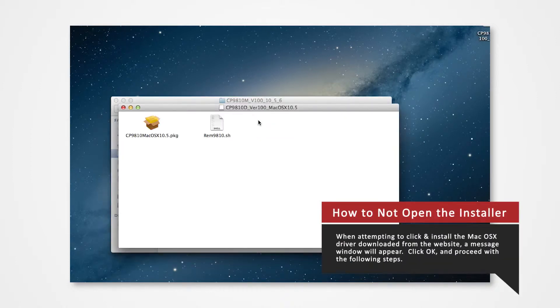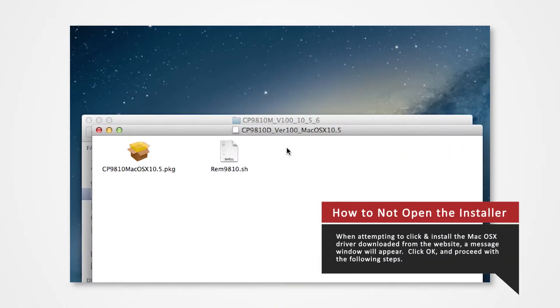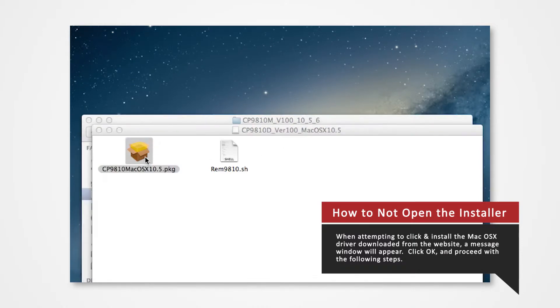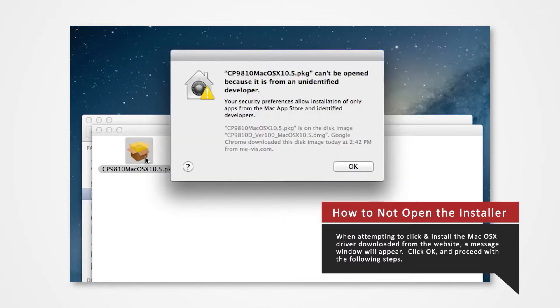Note that when attempting to install the Mac OSX driver downloaded from the website, a message window will appear. Click OK and proceed to follow the next step.